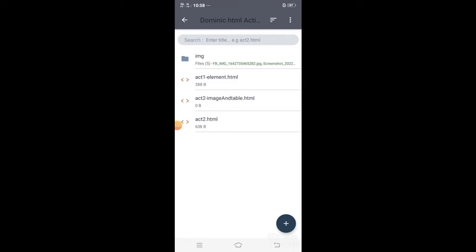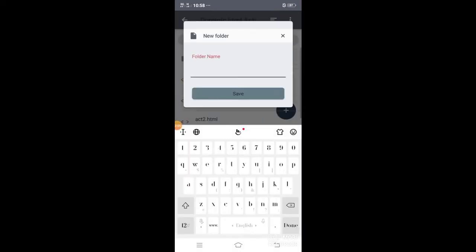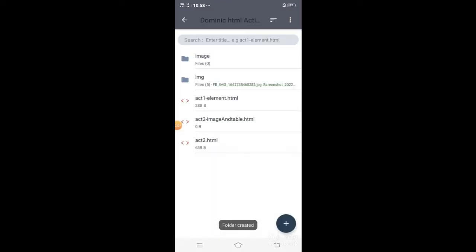Pero ilalagay natin sya sa folder, kaya mag-create muna tayo ng folder — pangalanan natin ng image. New folder, pangalanan natin ng image, then save. Now, alam natin na andito na yung image folder, pero wala pa tayong nalagay na image kaya ang file count natin dyan is 0.